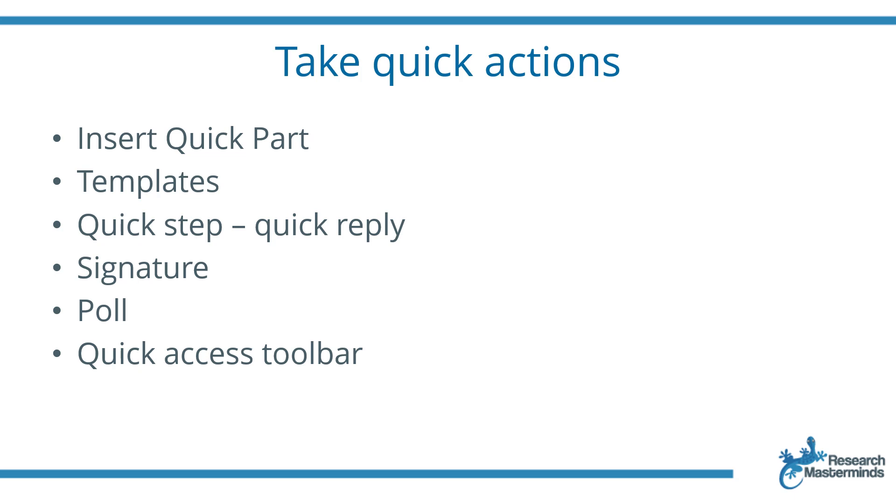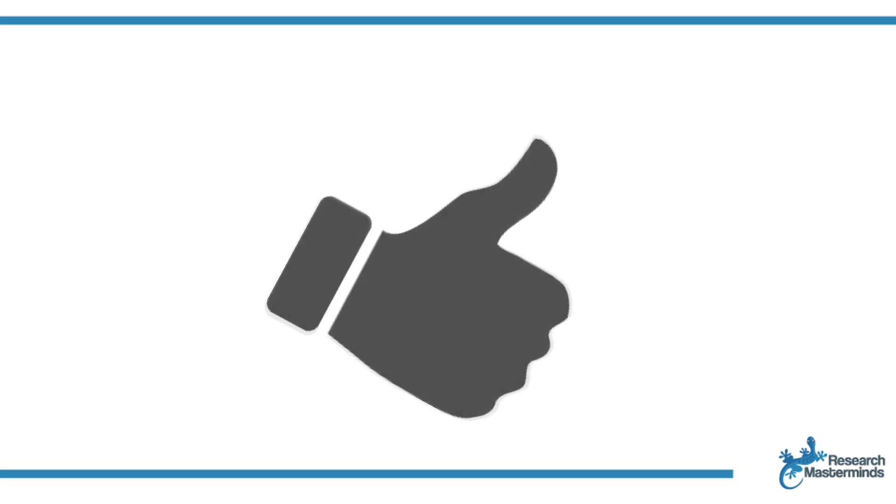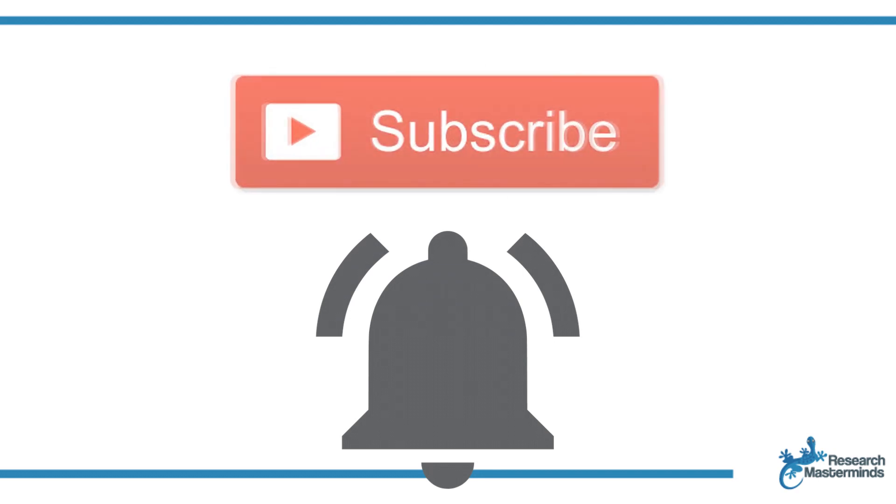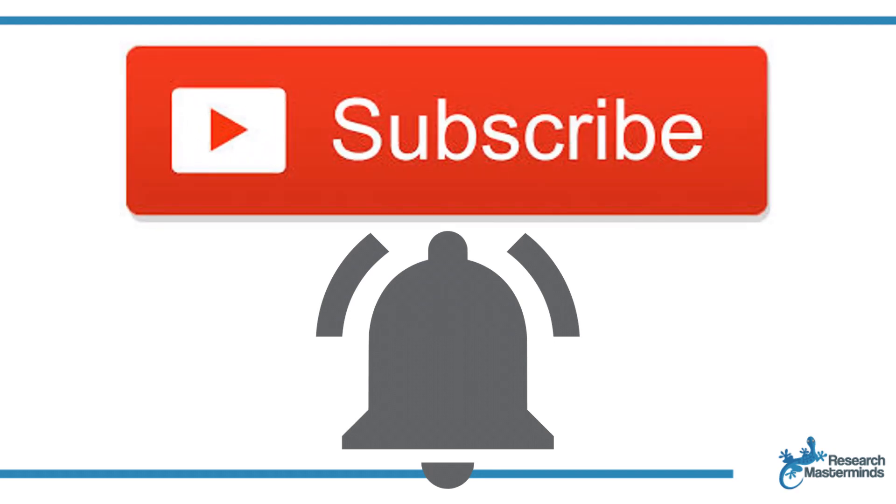If you found this video helpful, smash the like button. For more useful tips to boost your research experience, subscribe to my channel by clicking the subscribe button below this video.